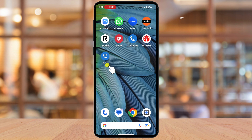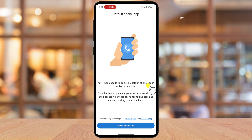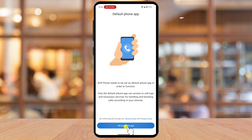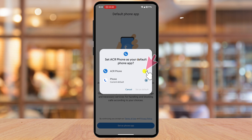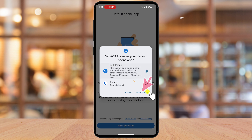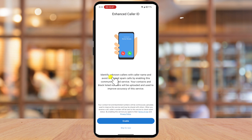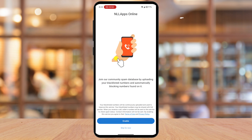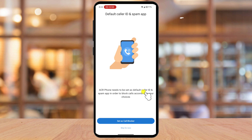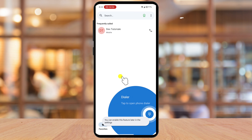Now let's open the ACR Phone app. You will need first to set up ACR as the default phone app. Tap on Set as a phone app, select ACR Phone from the list, and tap Set as default. You can enable the optional prompts if you want, or tap Skip for now. You will also need to set up ACR as the default call blocker app — tap Set as a call blocker or just skip.